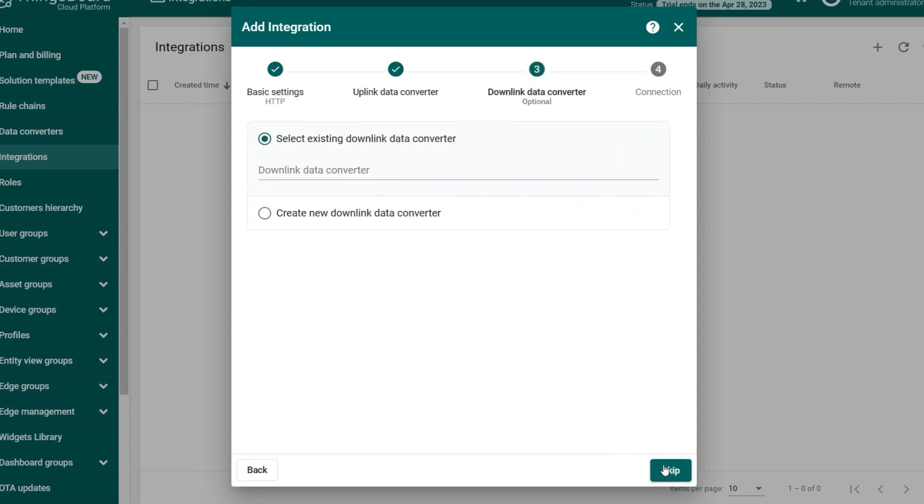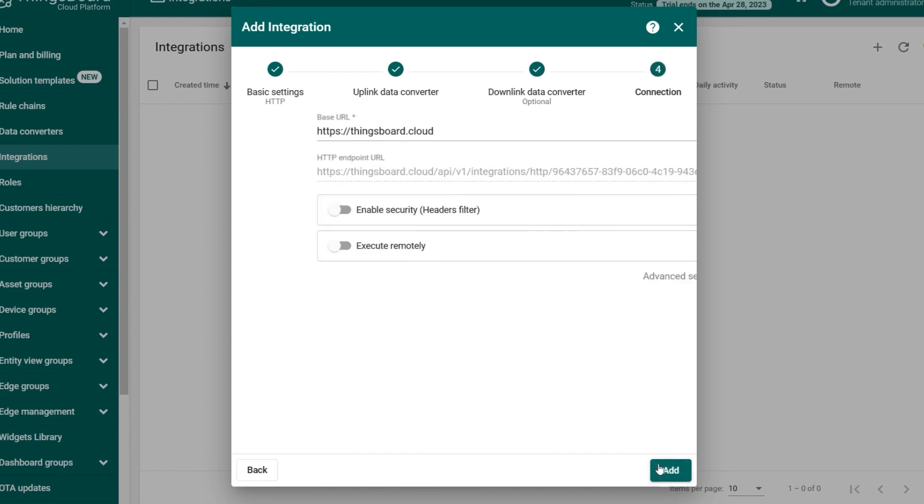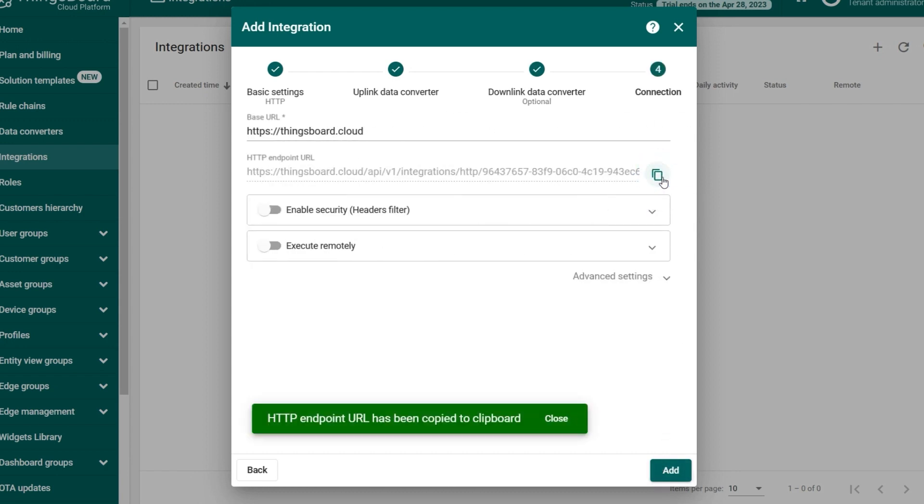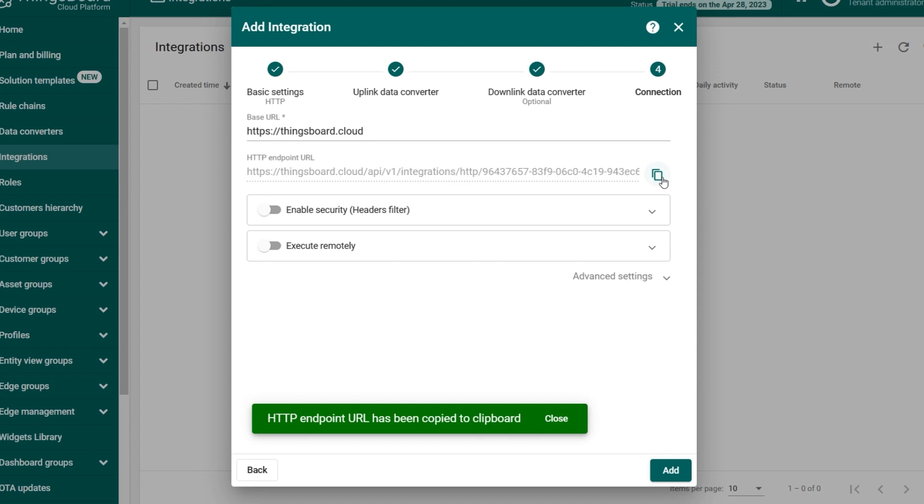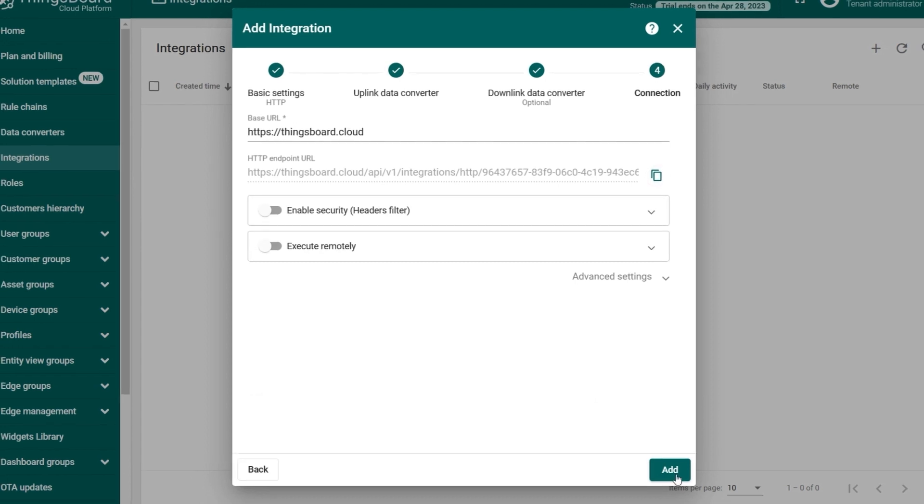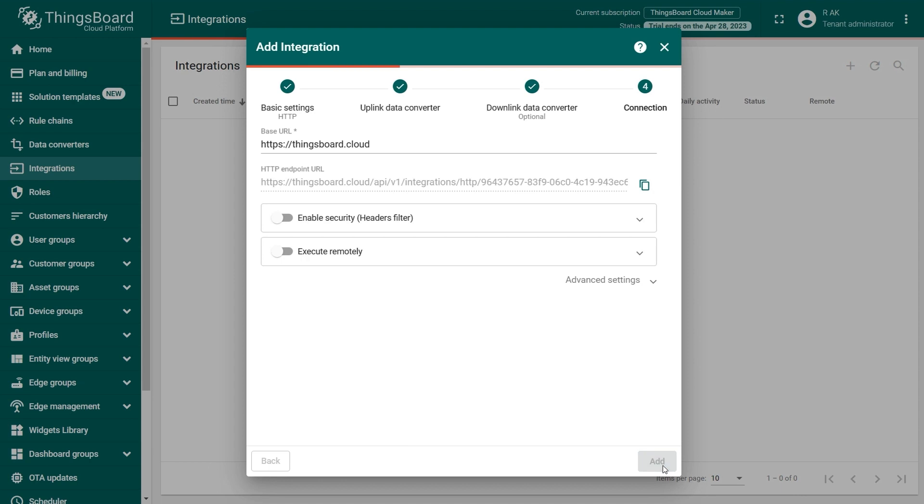Skip the download converter by clicking Skip. While on the connection step, copy the HTTP endpoint URL somewhere as it will be used later to set up the connection. Click on Add to add the integration.